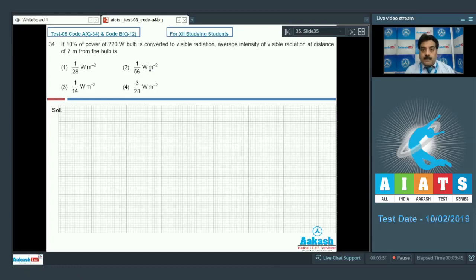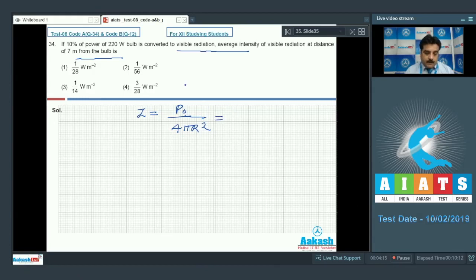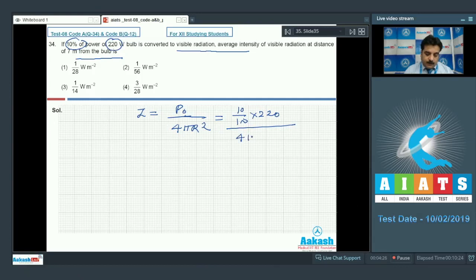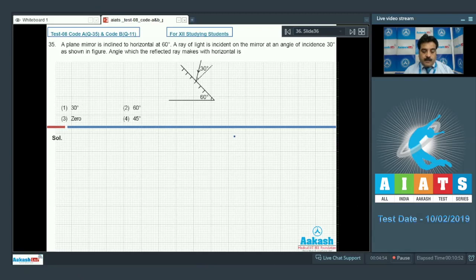Question number 34: 10% of the power of a 220-watt bulb is converted to visible radiation. We need the average intensity at a distance of 7 meters from the bulb. Using intensity = power / (4πr²): effective power = (10/100) × 220 = 22 W. Dividing by 4π×7² gives intensity = 1/28 watt per meter square. Option number 1 is the right choice.